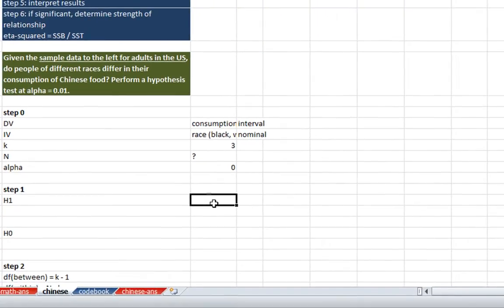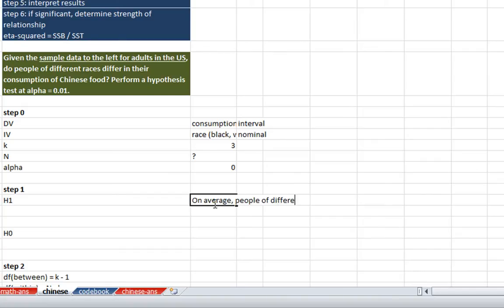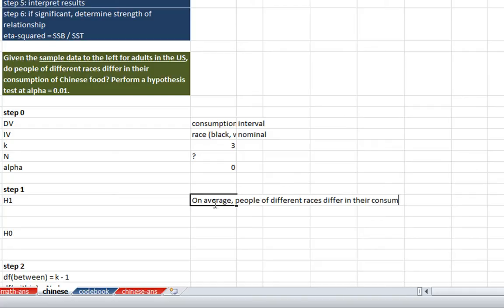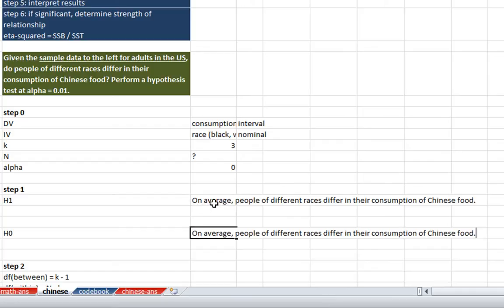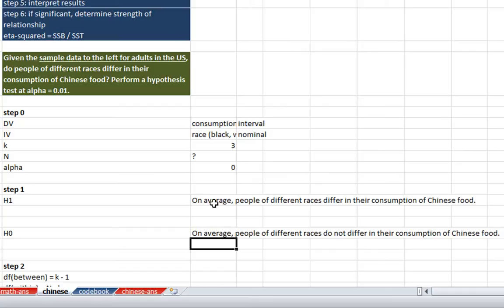So our first step is to write out our hypothesis. And the hypothesis here is that, on average, people of different races differ in their consumption of Chinese food. And our null hypothesis, I'll just copy and paste that.